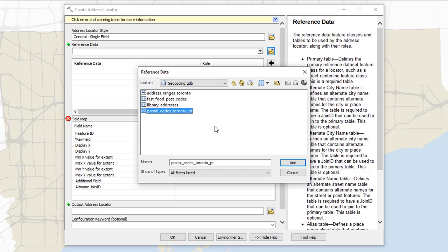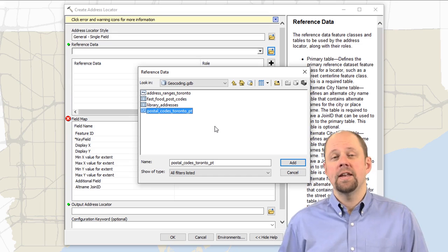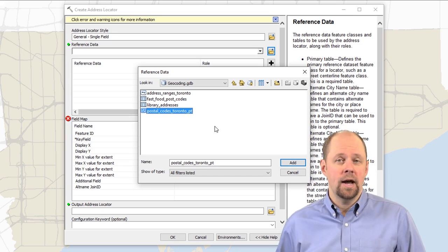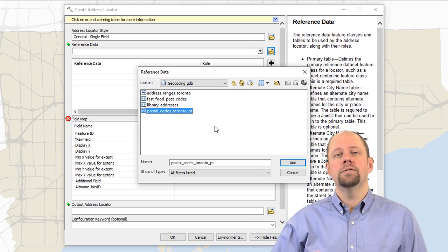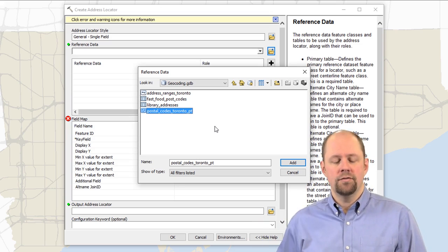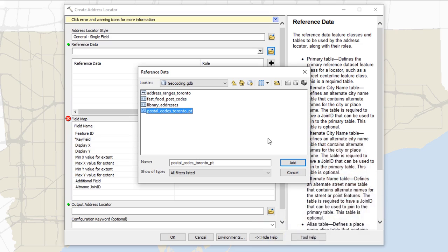And I'll specify postal codes underscore Toronto underscore point. So that's just the name of the reference data that I'm using here. That's all of the postal codes for the entire city of Toronto. I will click add.